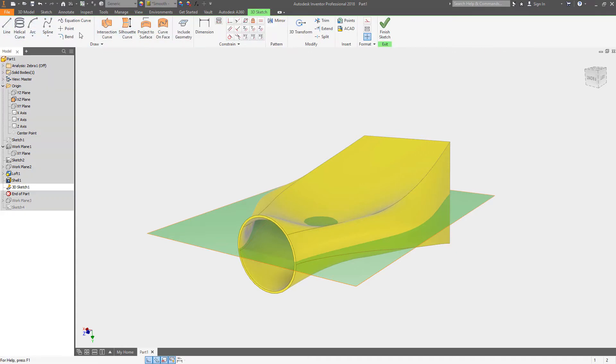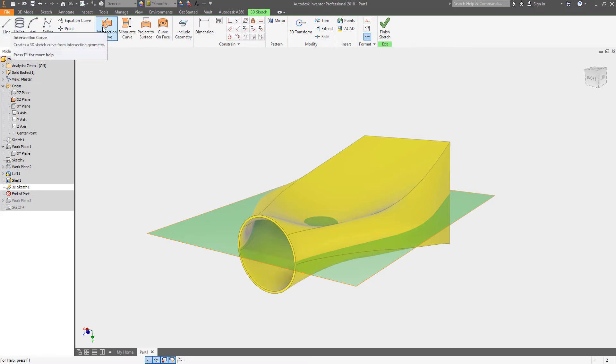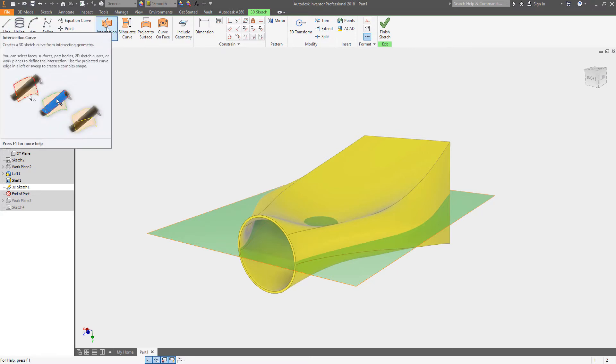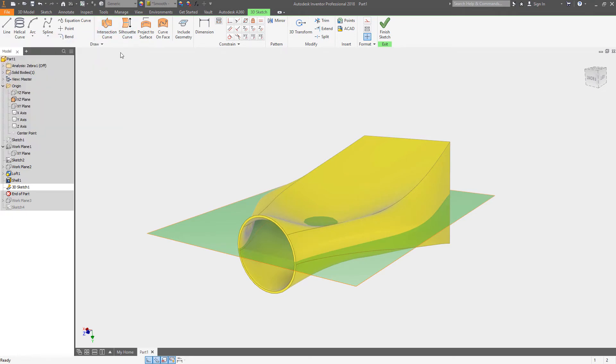But what you can do is a 3D sketch. You can draw lines and geometry and splines and do helical curves, but you can also work with existing geometry. There's a number of tools, and in this case I'm going to show you the intersection curve command.